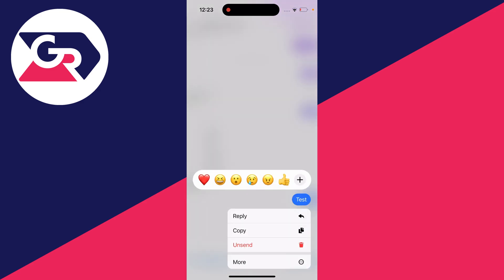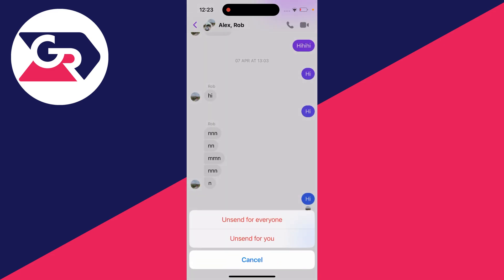and you'll then see a list of different options. And you need to click on unsend, and then you've got the option to unsend for everyone or unsend just for you. So in this case, I want to unsend for everyone, and unsend basically means delete.